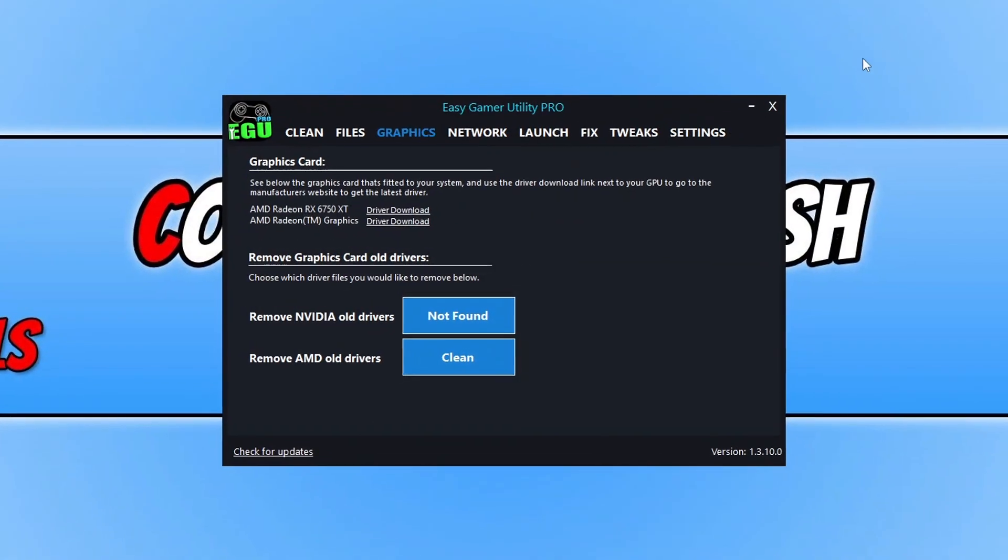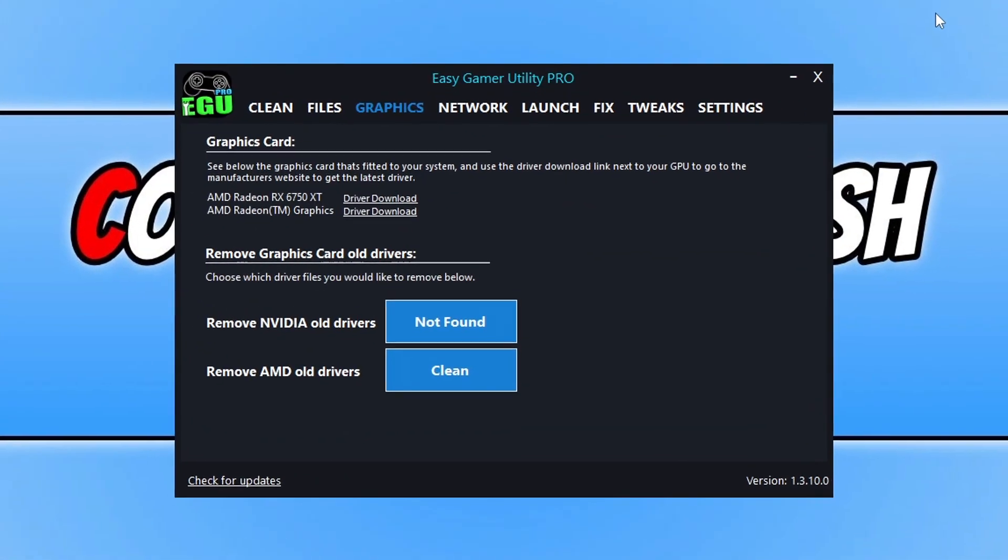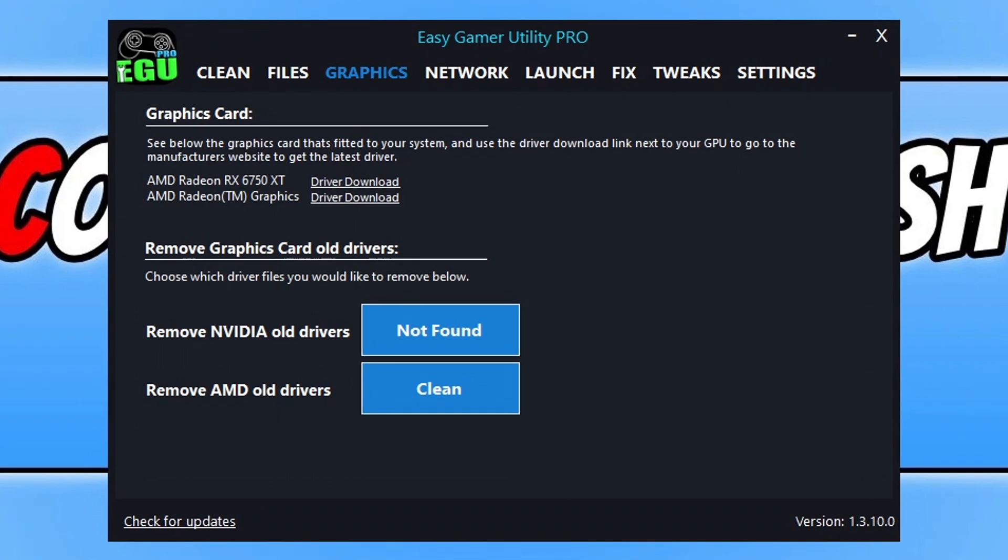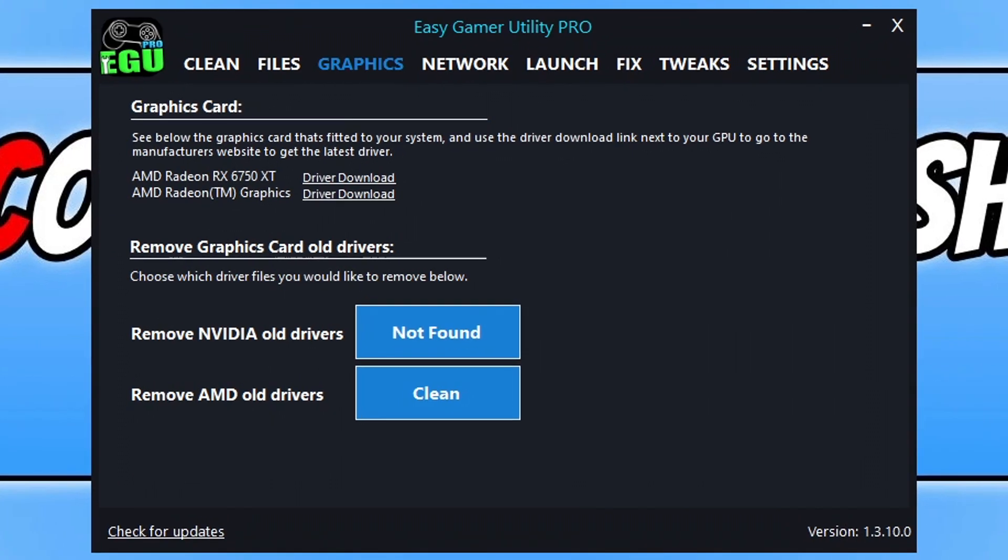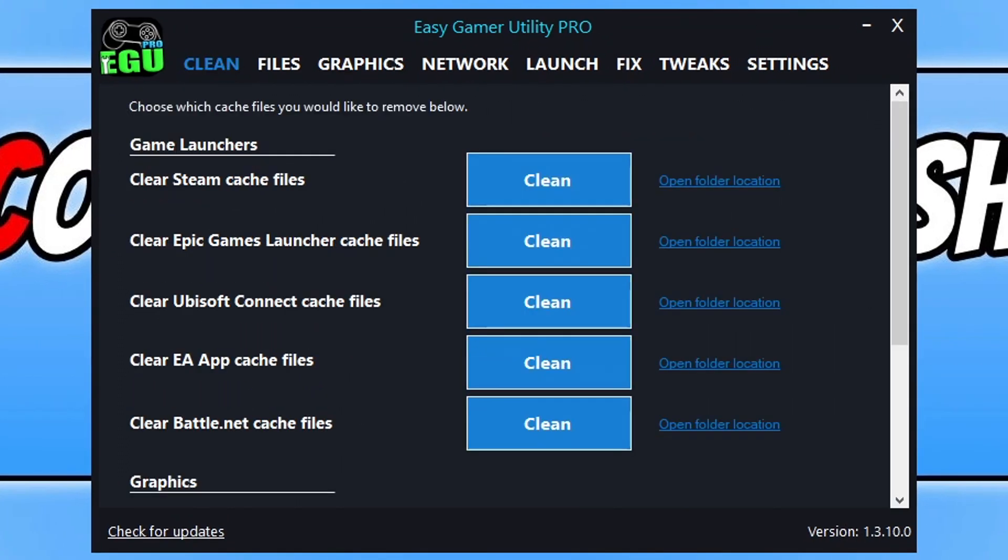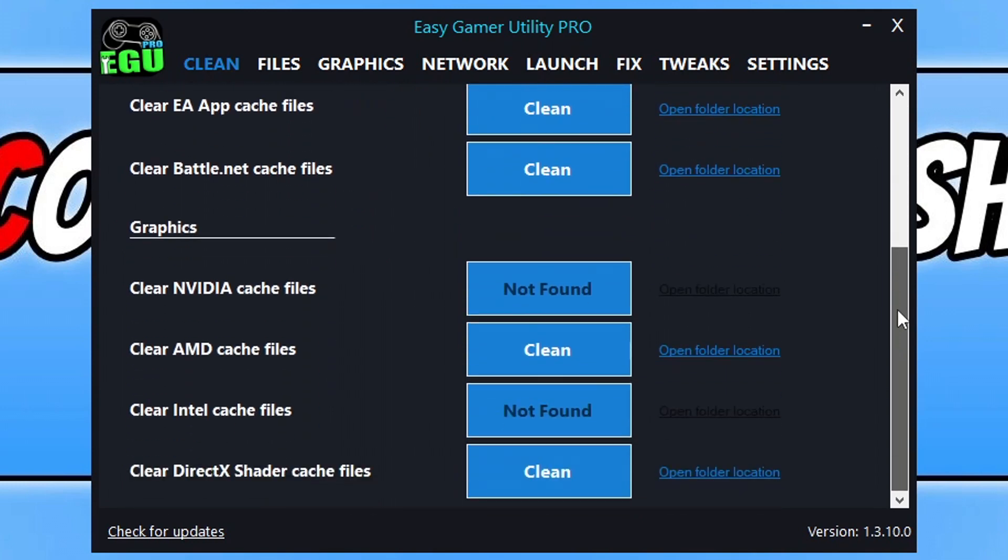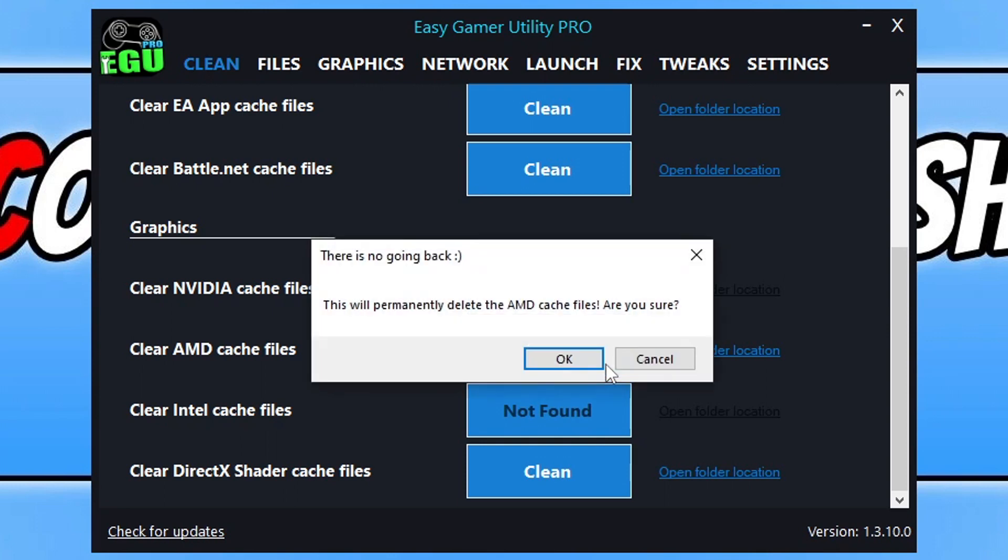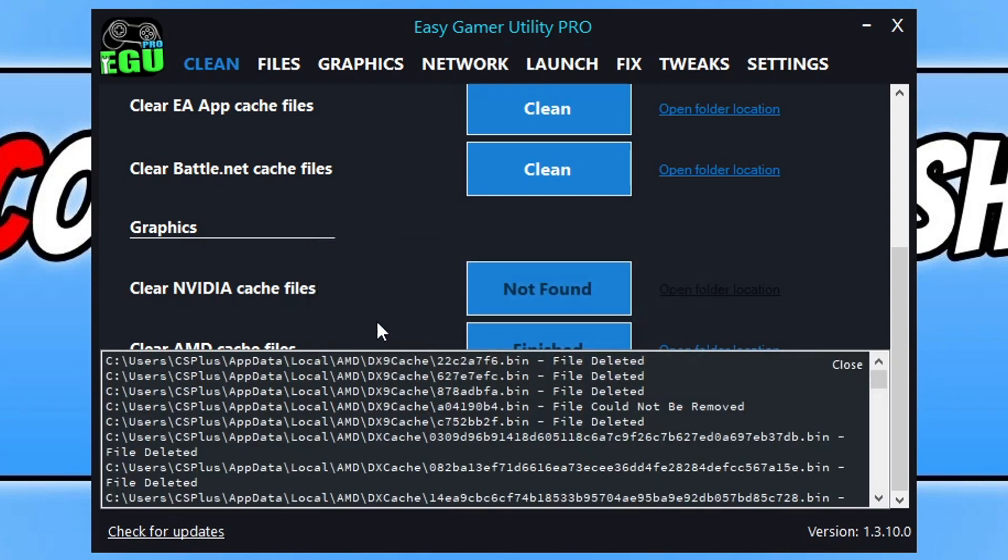Once you've installed the latest driver, go to the Clean tab in Easy Gamer Utility, scroll to the bottom, and click Clean next to your graphics card. This clears old cache files for the graphics card. Click Clean and then OK, and it will clear those cache files.